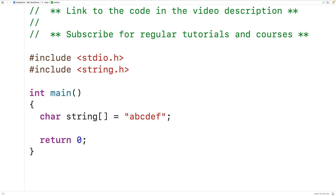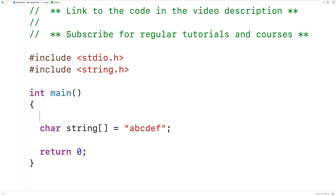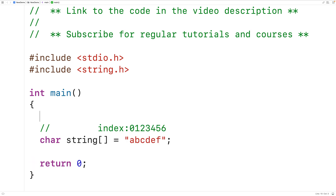Internally the string is going to be stored like this. We'll have indexes 0, 1, 2, 3, 4, 5, and 6. At each index we store the characters in the string — lowercase 'a' at index 0, lowercase 'b' at index 1, and so on. Then at index 6 we'll have the special null terminator character that actually ends the string.